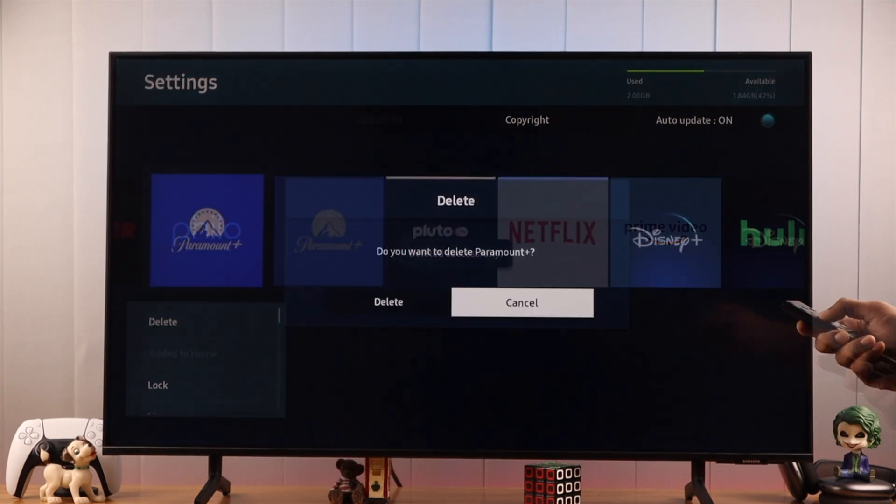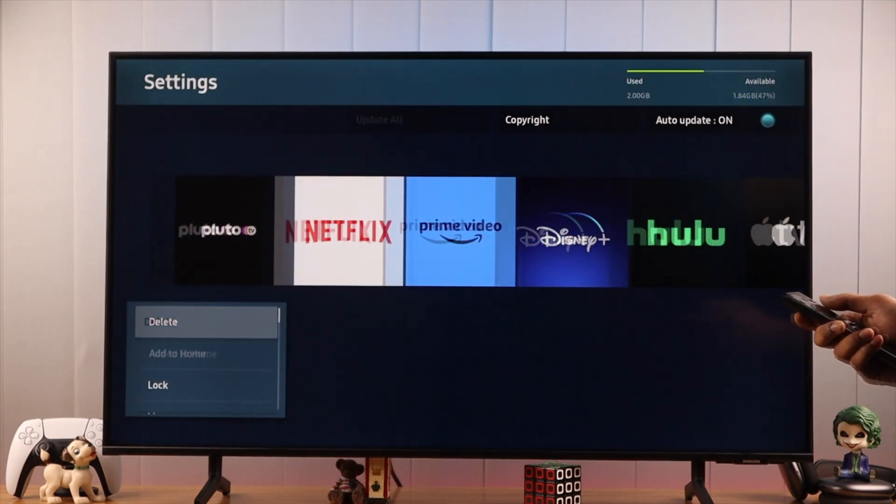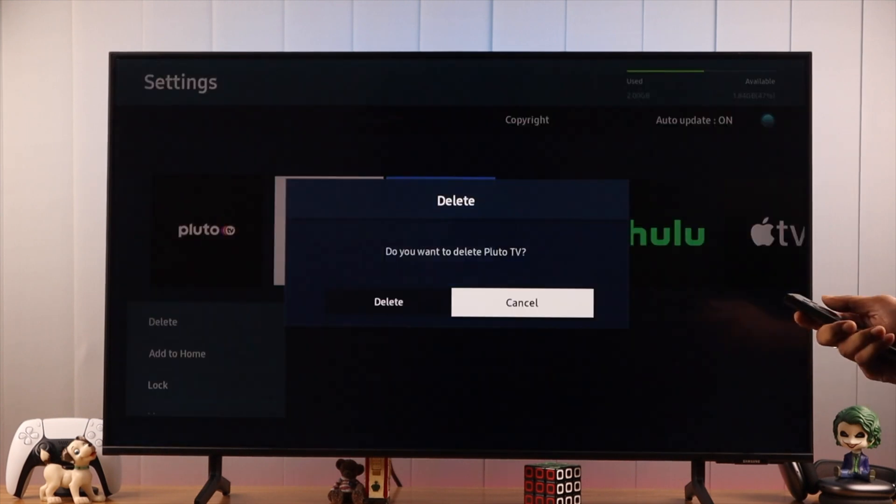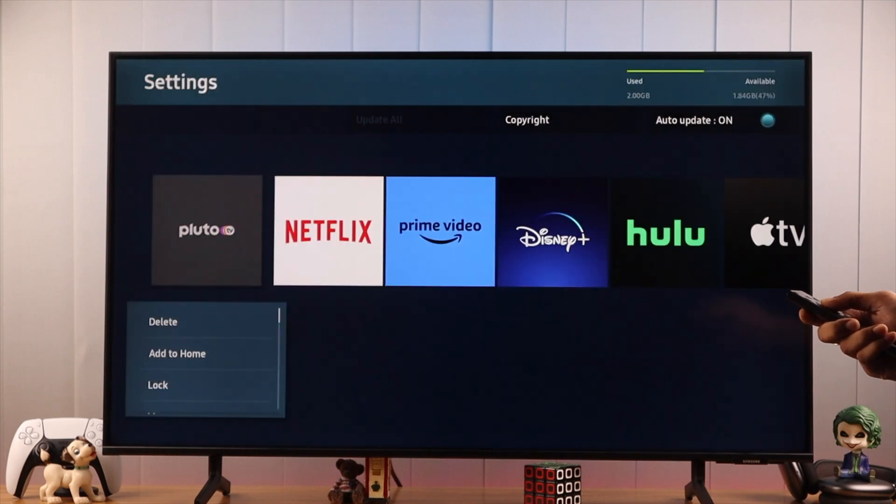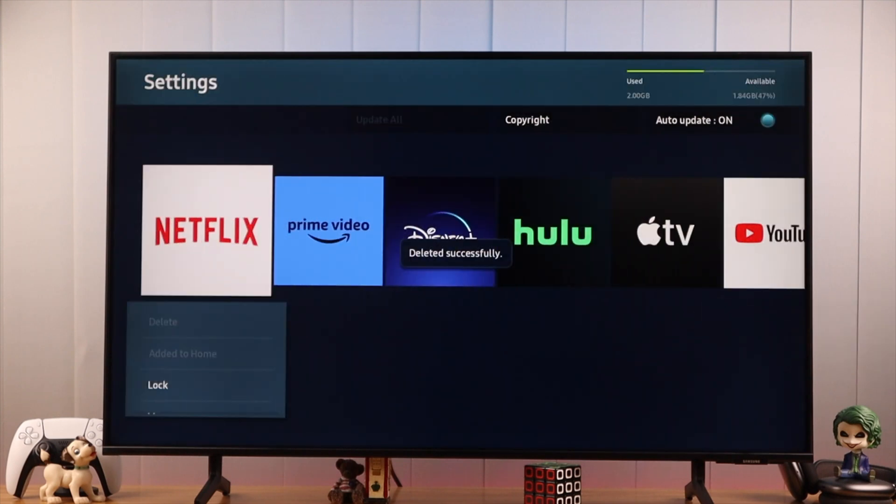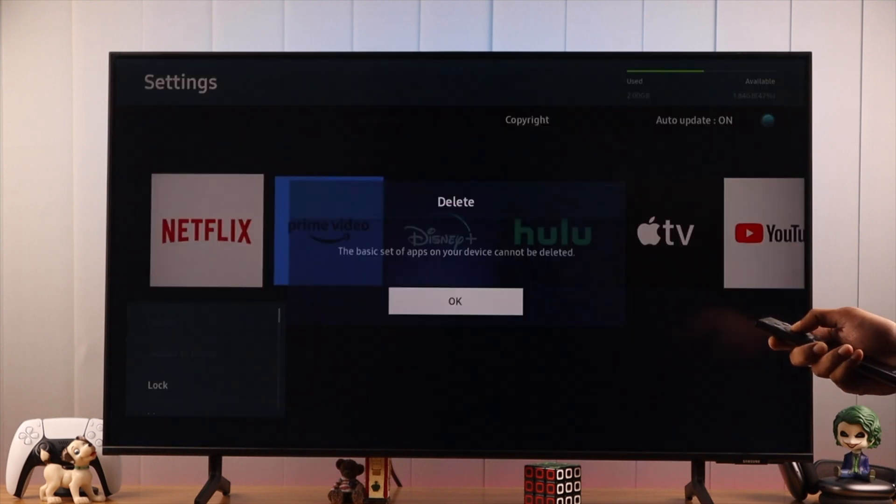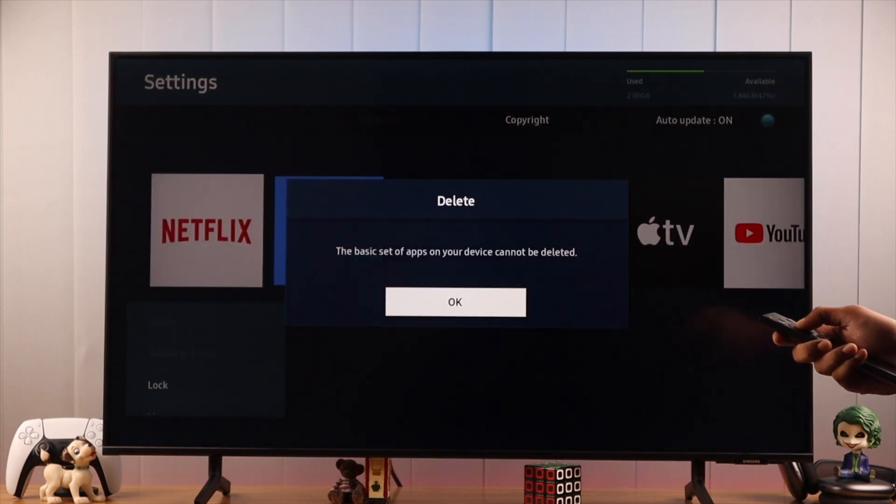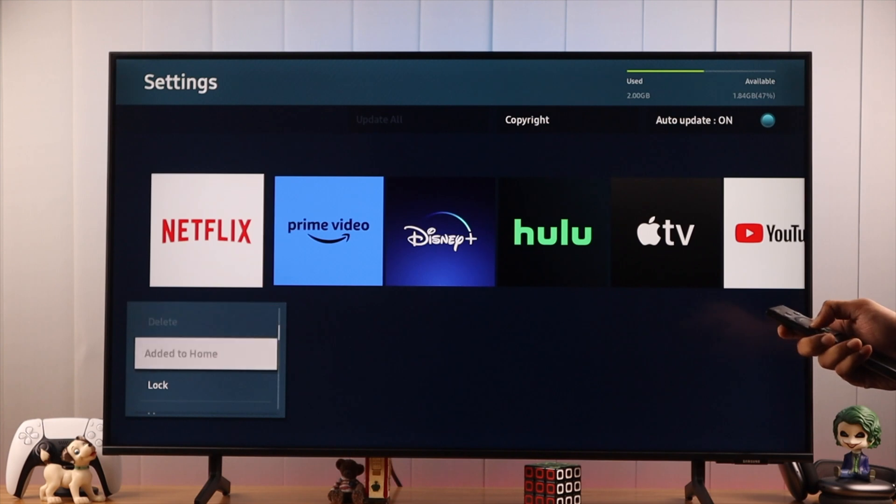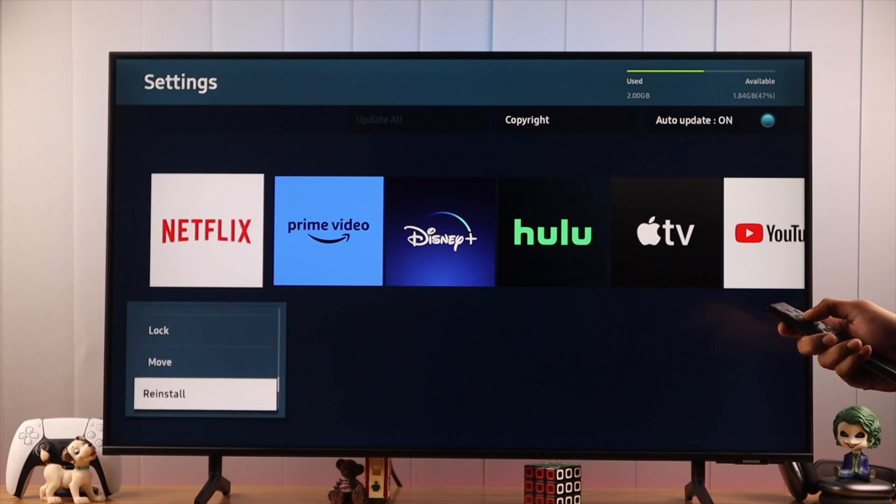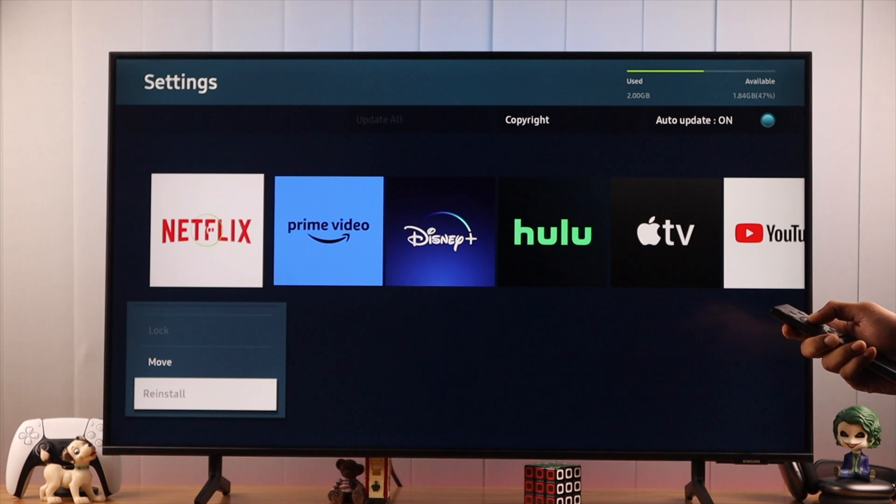In this way, you can delete multiple apps. But keep in mind that apps with a grayed out delete button are built-in and cannot be uninstalled.